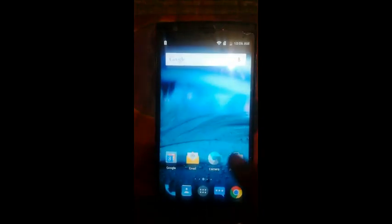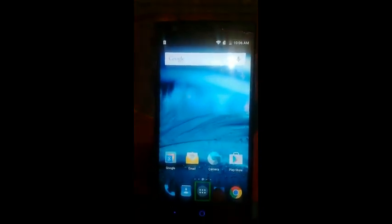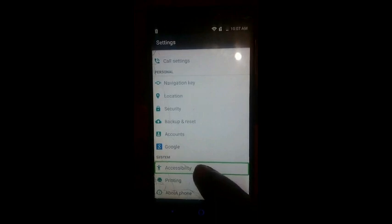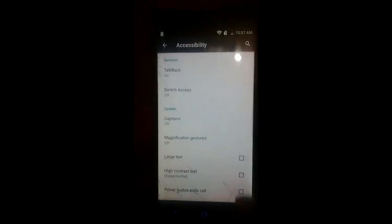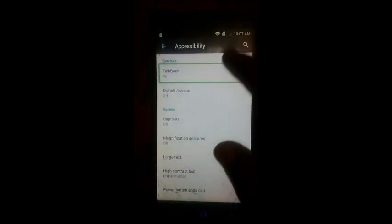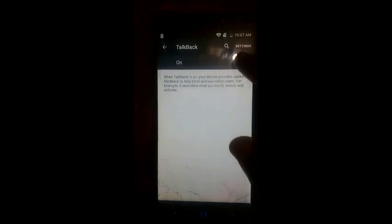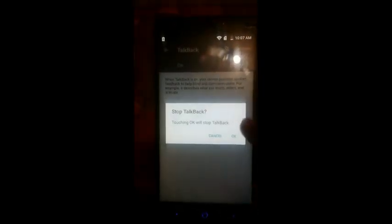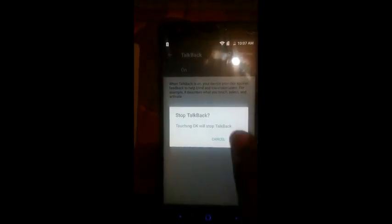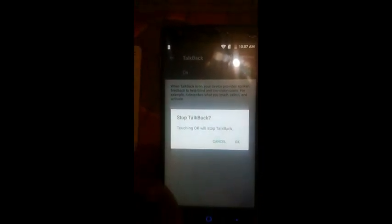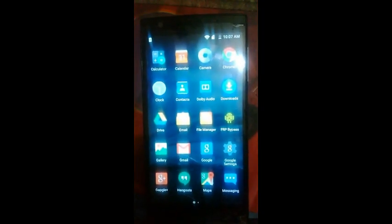Apps. Accessibility. Services. TalkBack. On. Switch. Alert. Stop. TalkBack. Touching. Okay. Will stop TalkBack. Cancel. When TalkBack is on. Okay. You can see. That's right. The best way is to go. I like my computer.